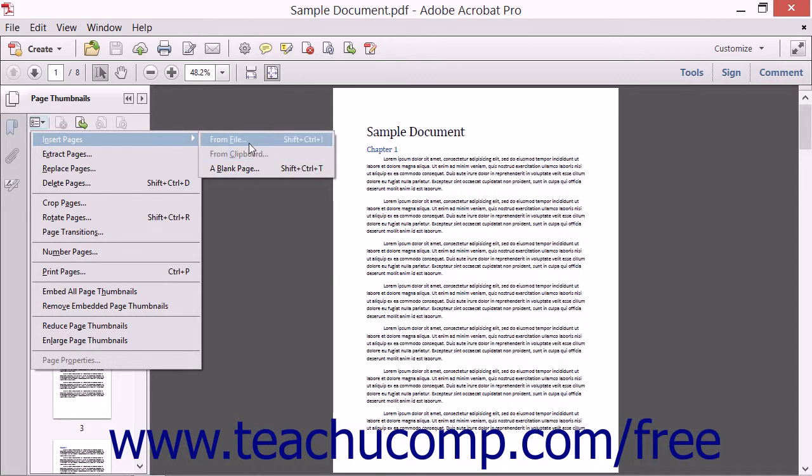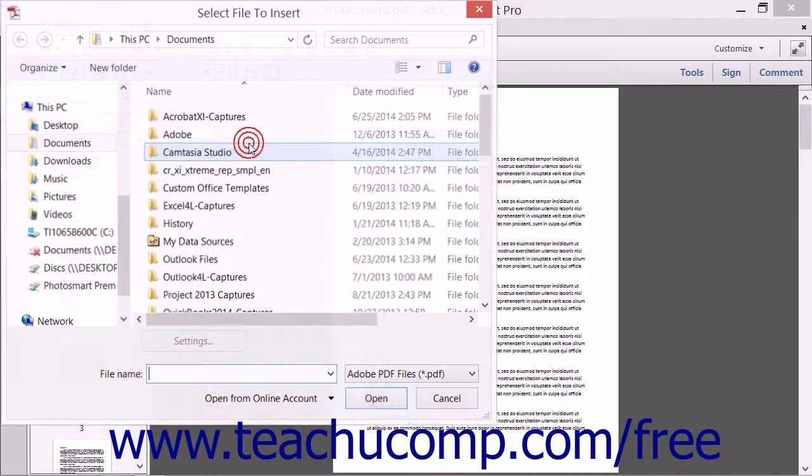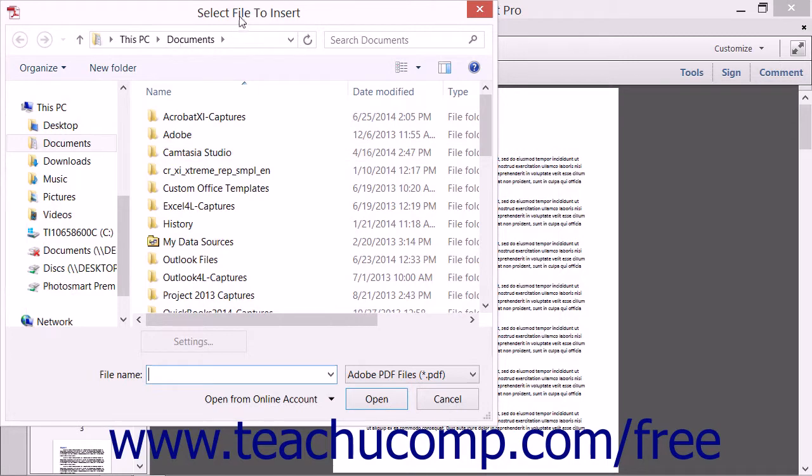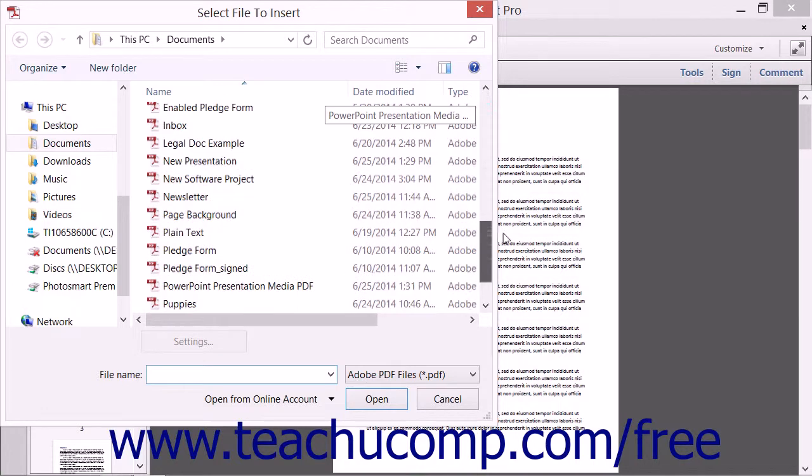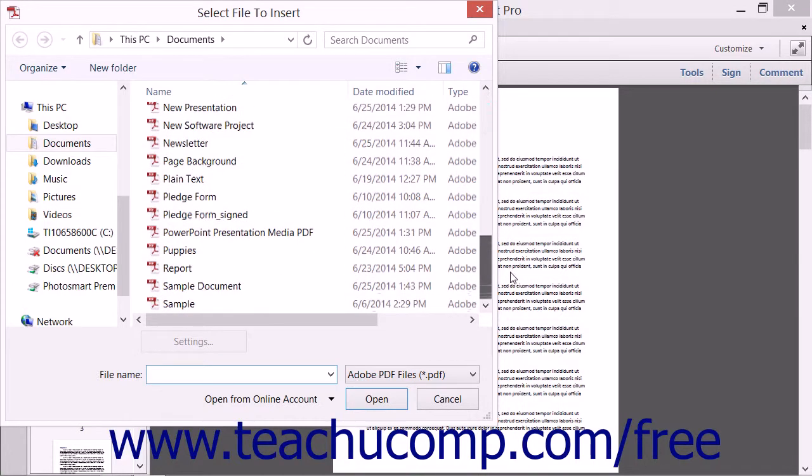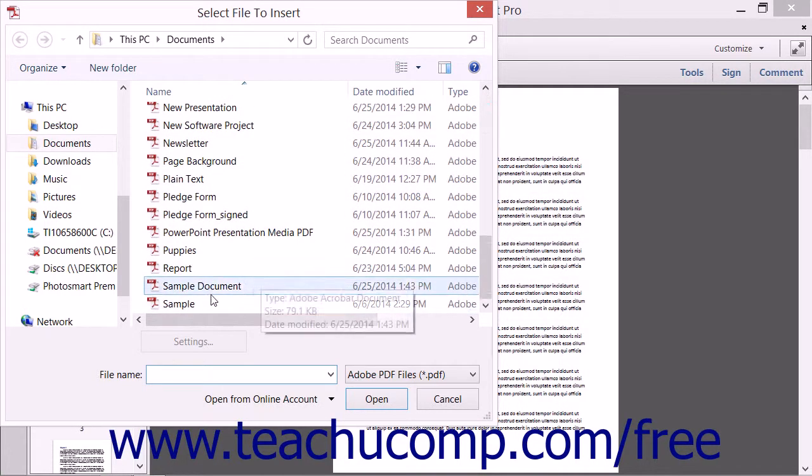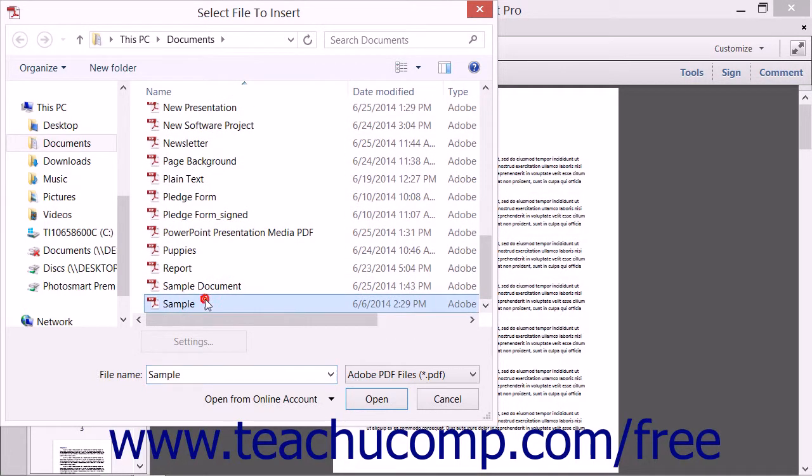If you select the From File command, the Select File to Insert dialog box opens. Use this dialog box to navigate to the PDF that contains the pages you want to insert and click it to select it,